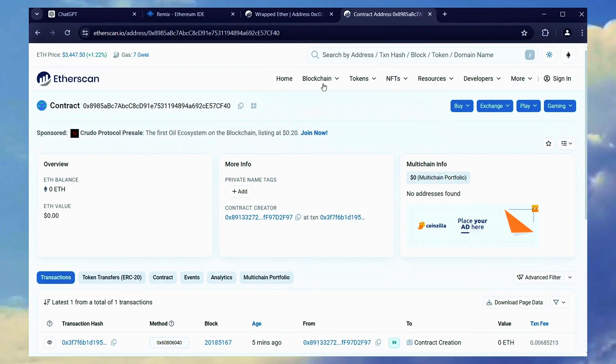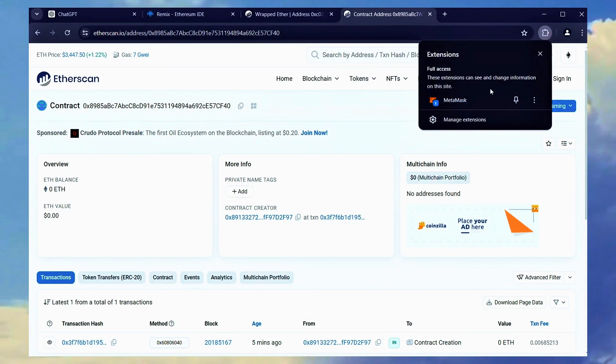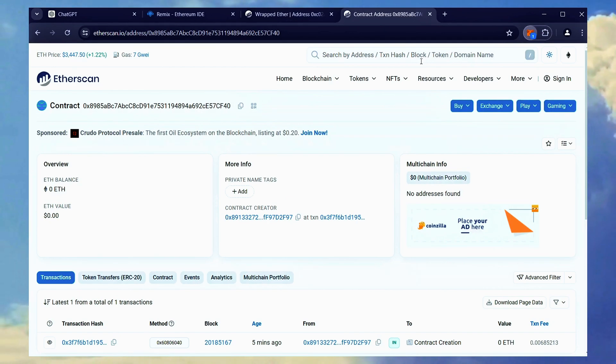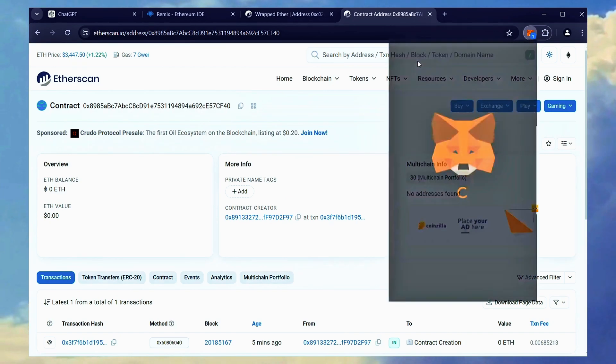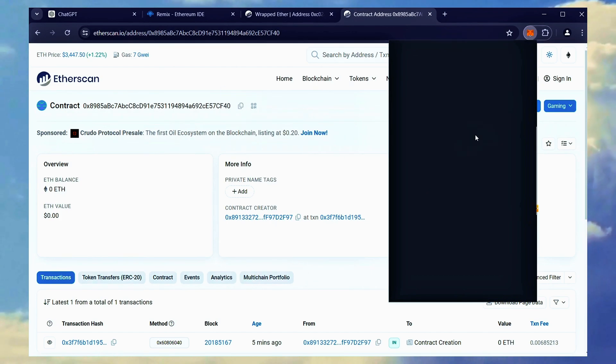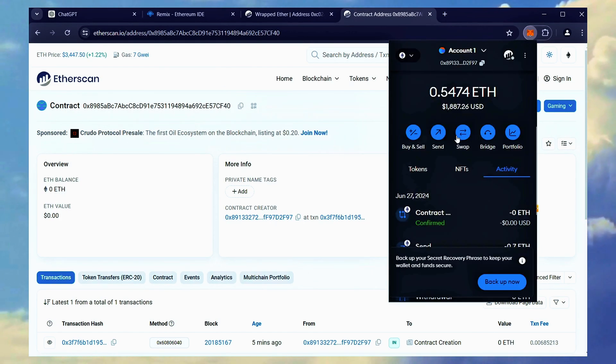The next step involves funding your bot contract with Ethereum. Copy the smart contract address again and navigate to Metamask. Ensure the address you paste is indeed your contract's address.